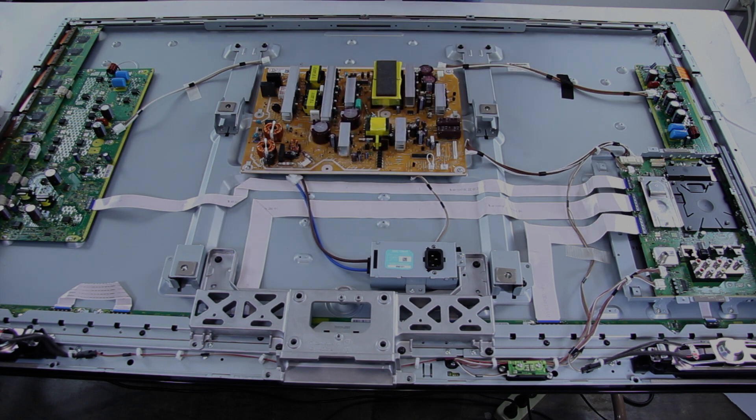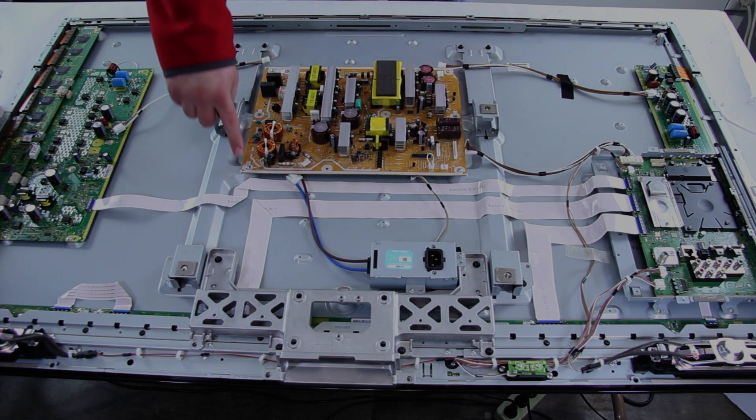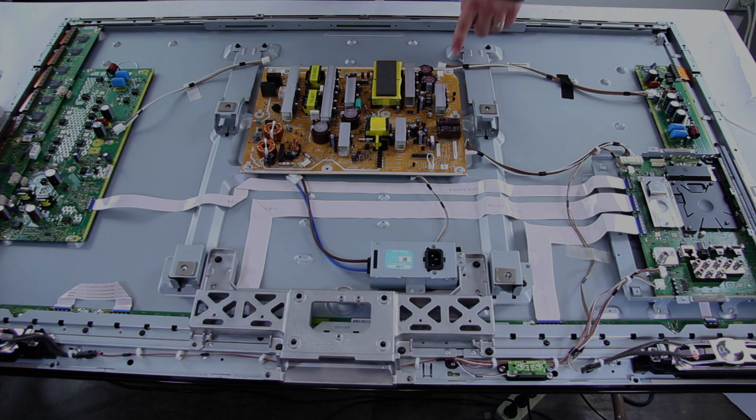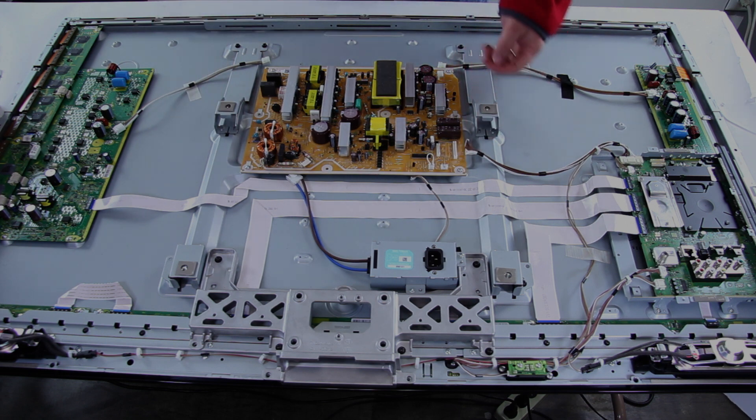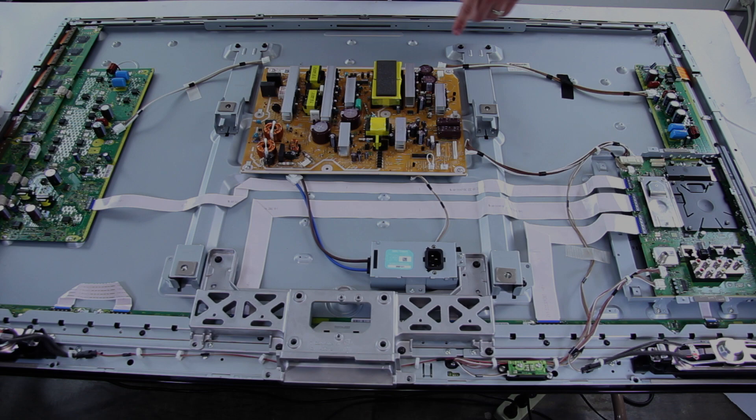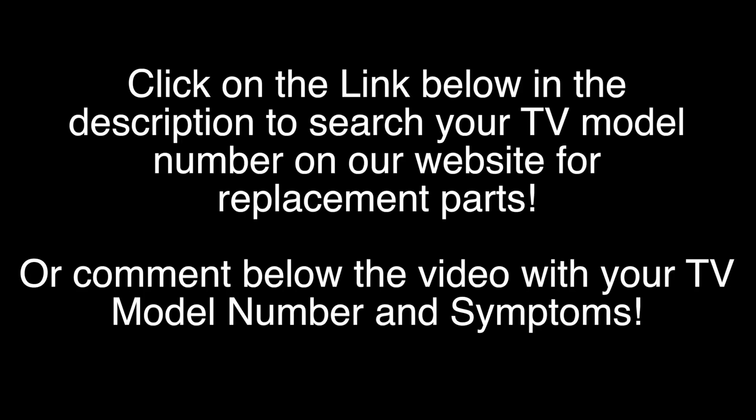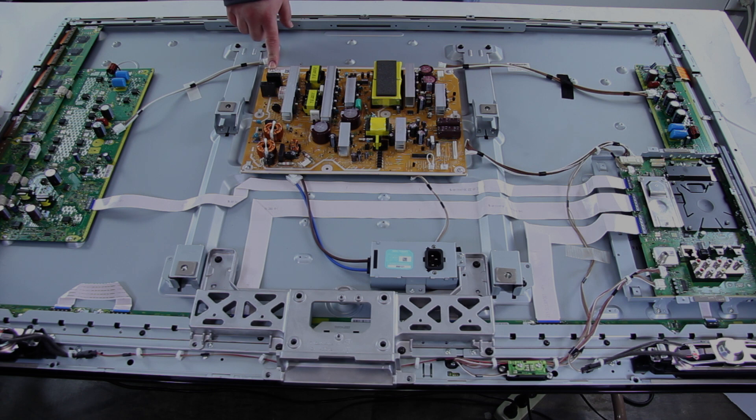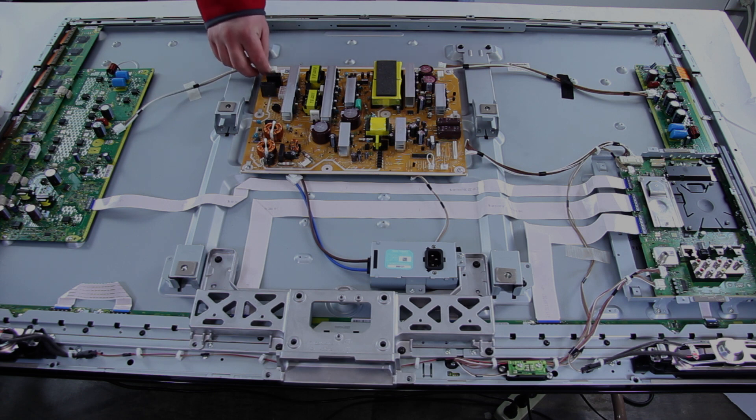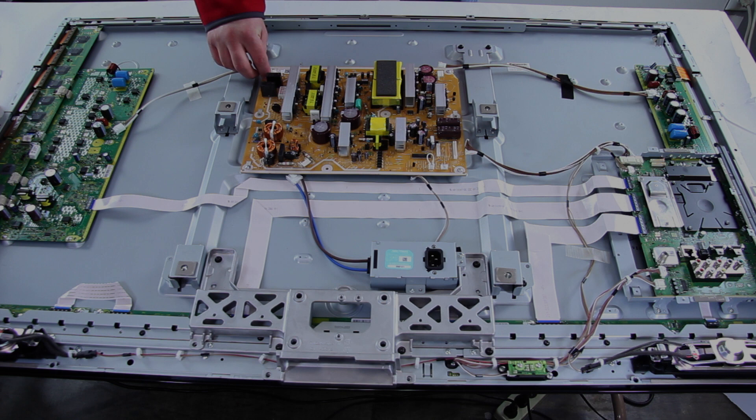After you have removed all the cables, then you can undo the screws here with the screwdriver. Your board will simply come off and then you can replace it with a new board. Put the screws back in to secure it to the chassis. And then put the cables back together on your replacement board.